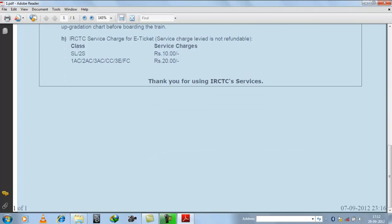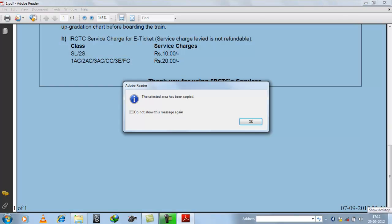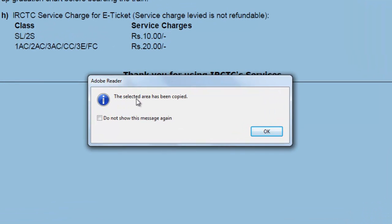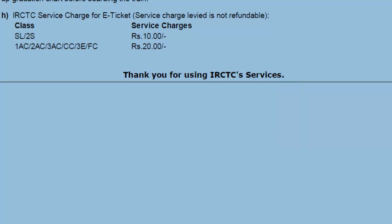Now see, whole page is selected. So you can see the message, the selected area has been copied. Just press OK.